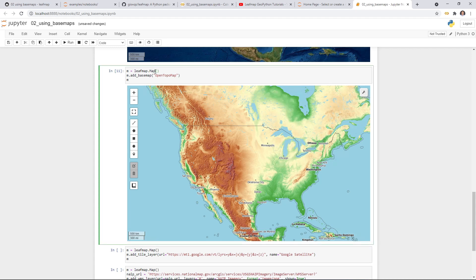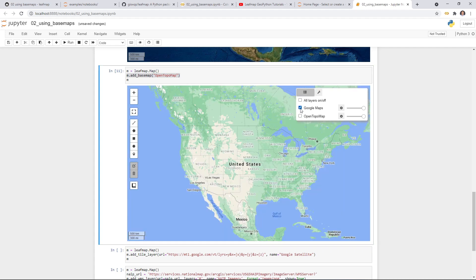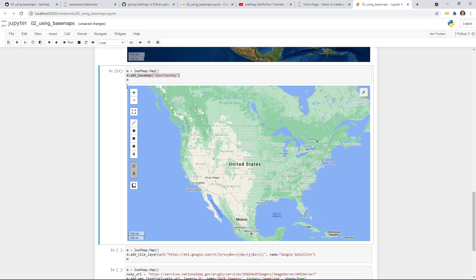You can either pass it in directly within the map class, or you can create the map first and then add the basemap layer — either way is fine. So you only have two layers: one from when you create the map class, and the second one when you add the basemap manually. This is how you can add and also change basemap without coding.